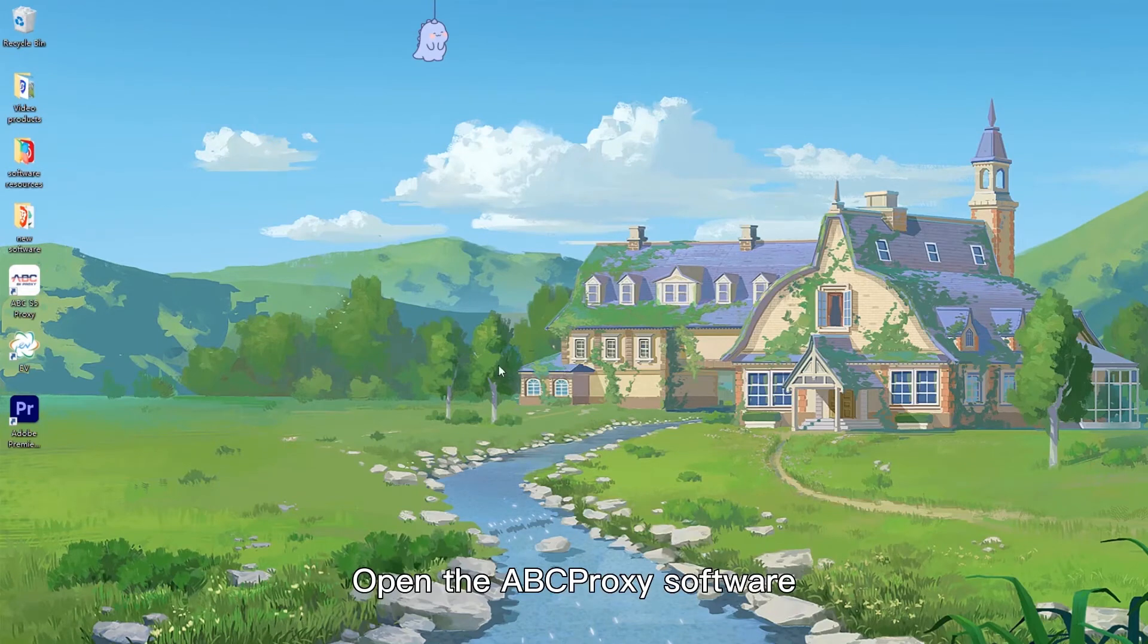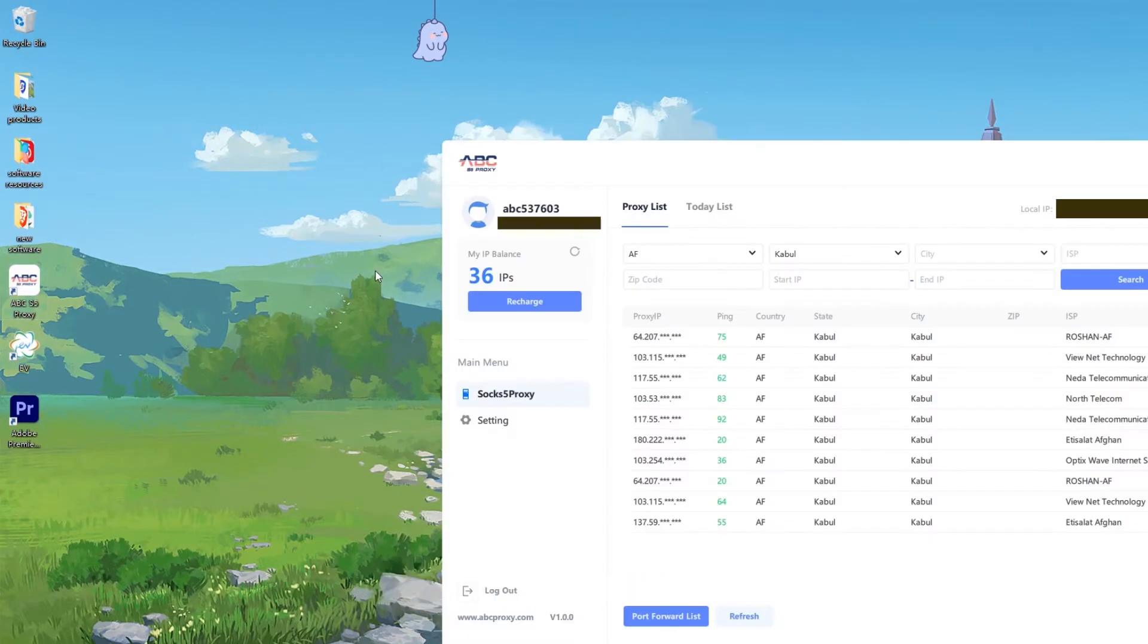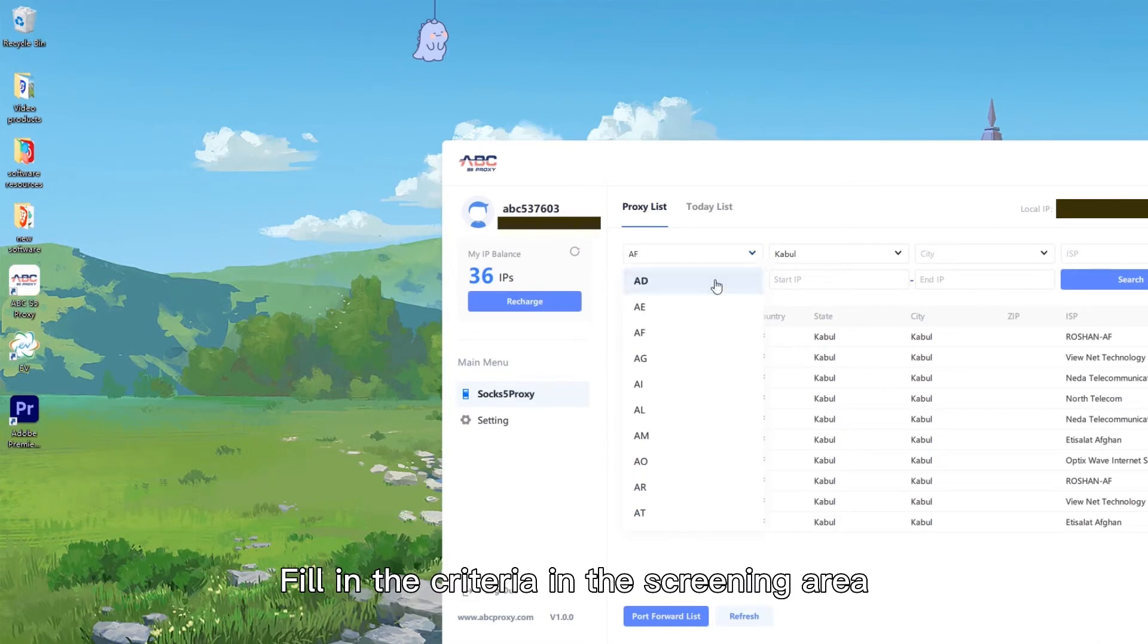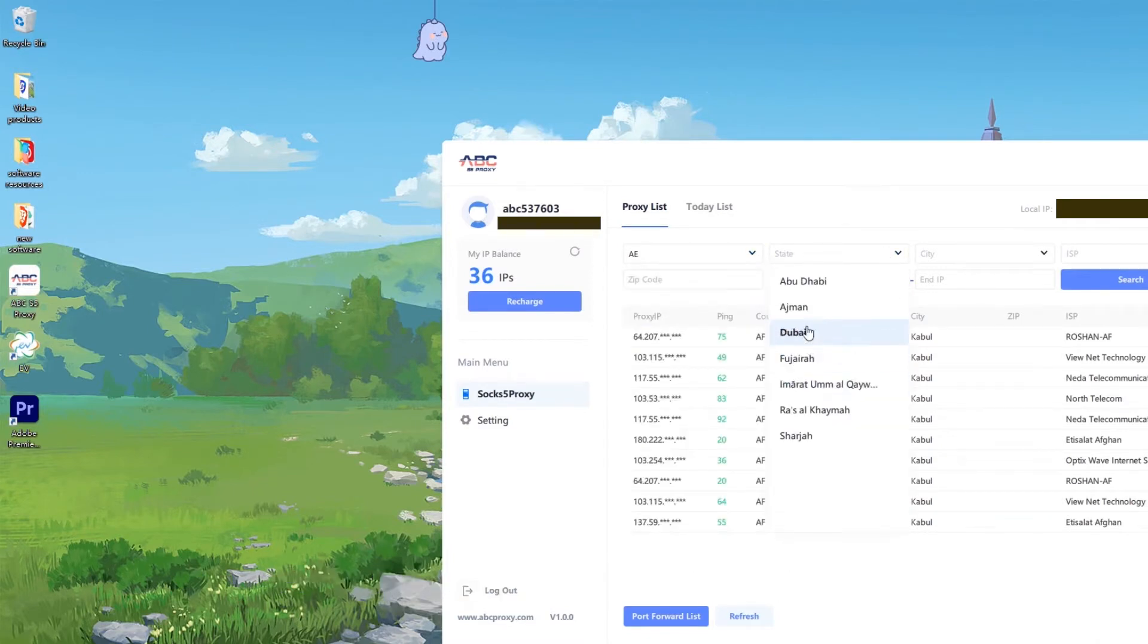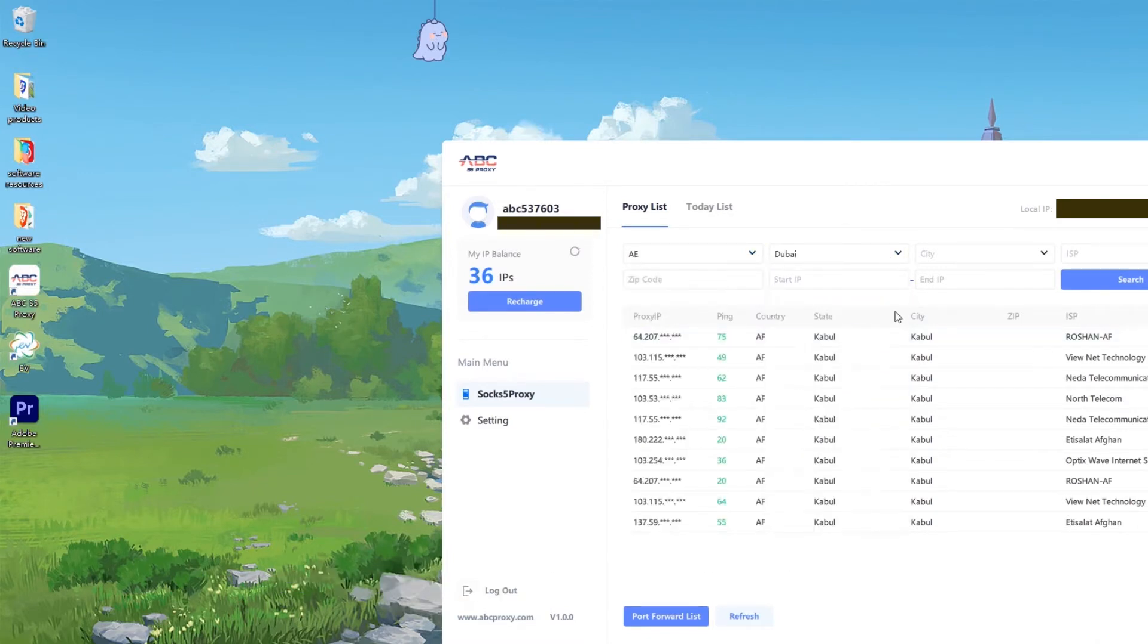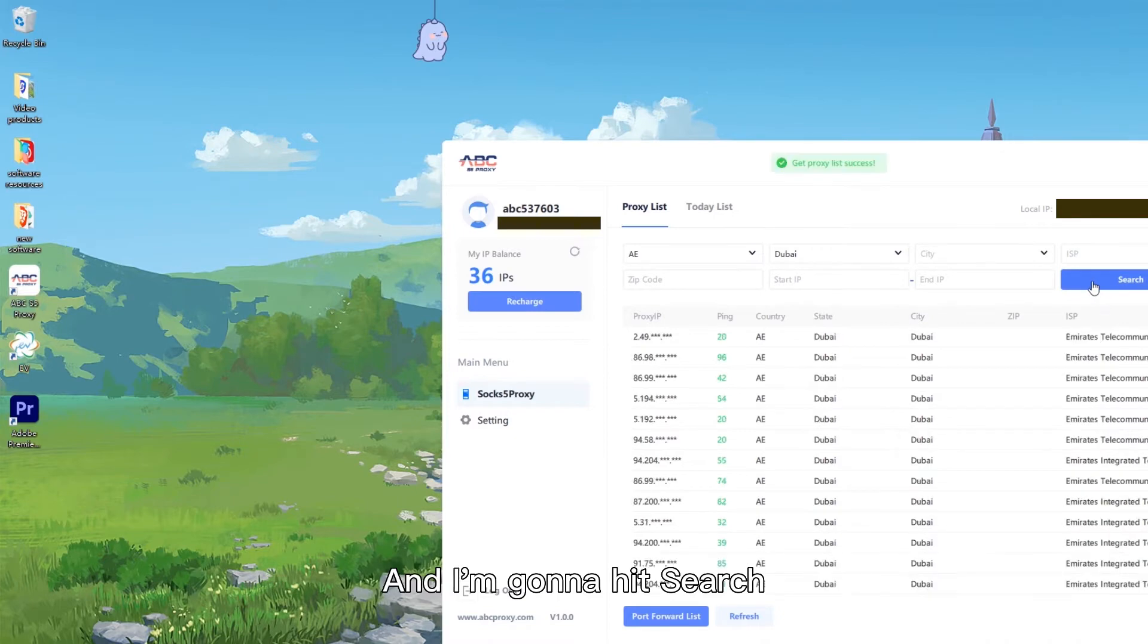Open the EpicProxy software, fill in the criteria in the screening area, and hit search.